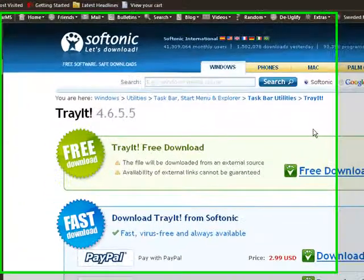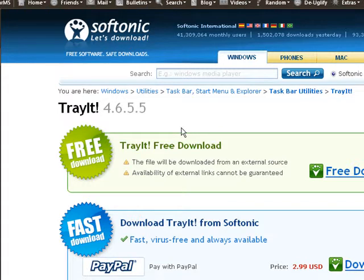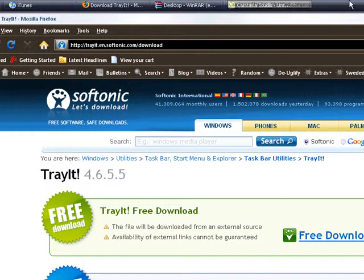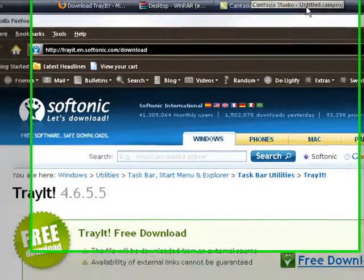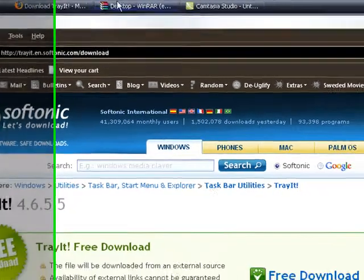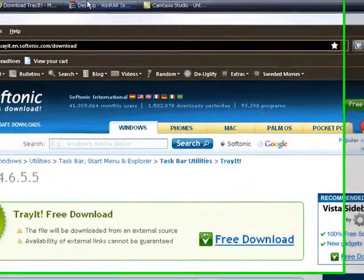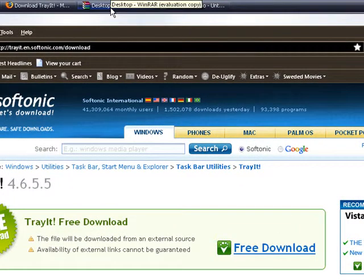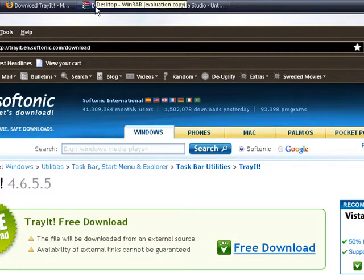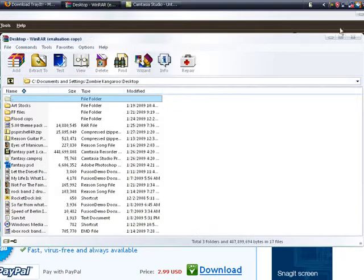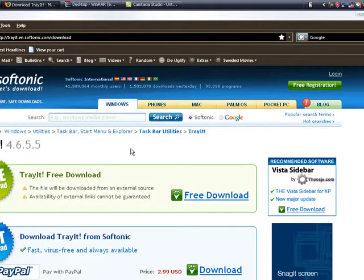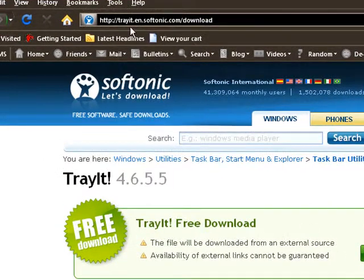What's up YouTube, Zombie Kangaroo here. I want to tell you about a program called Tray It. What Tray It does is, if you've got a cluttered taskbar with too many windows open, it minimizes whatever windows you choose to the system tray as a small icon. Especially if you have custom firmware on a PSP and you're constantly downloading RAR files and unzipping them and don't want to keep closing and reopening WinRAR, this is a great program for you.